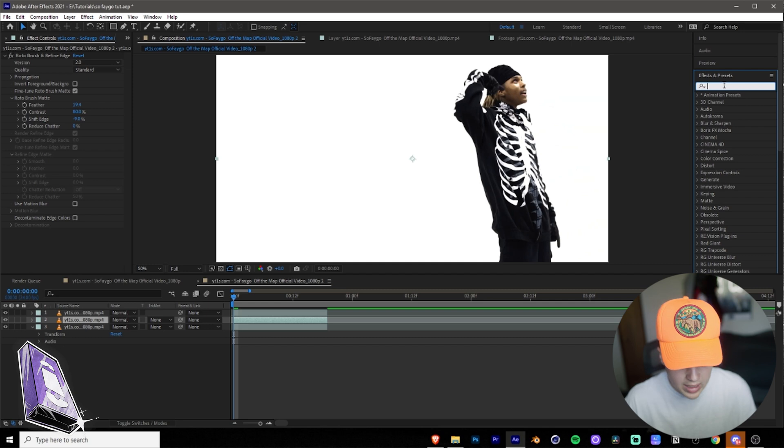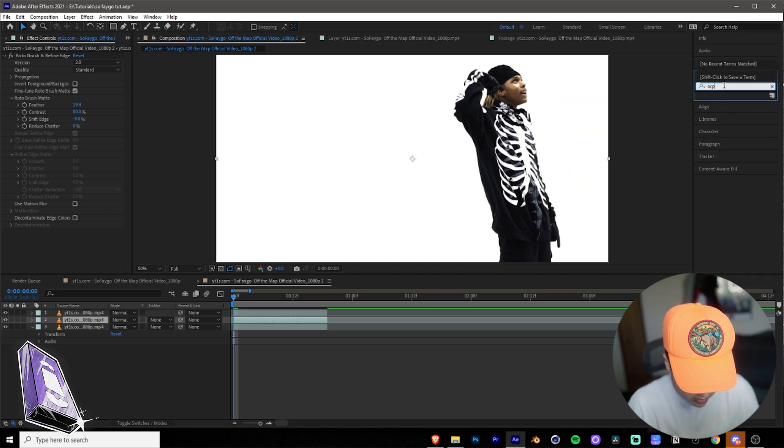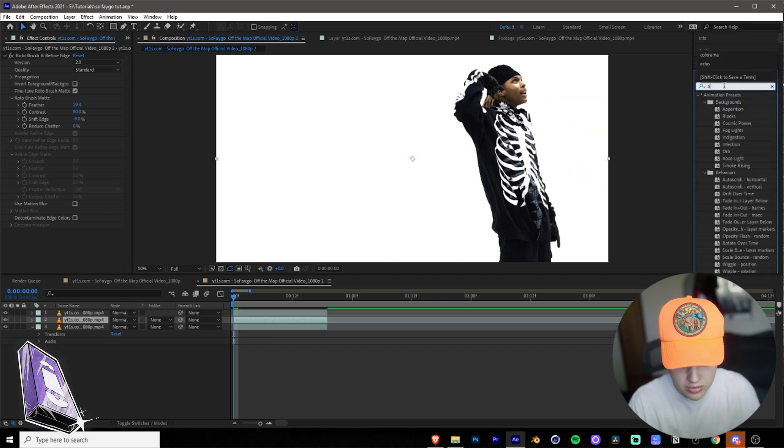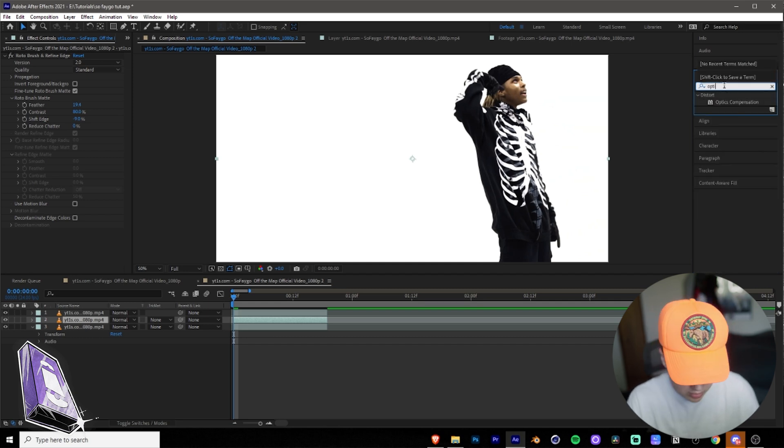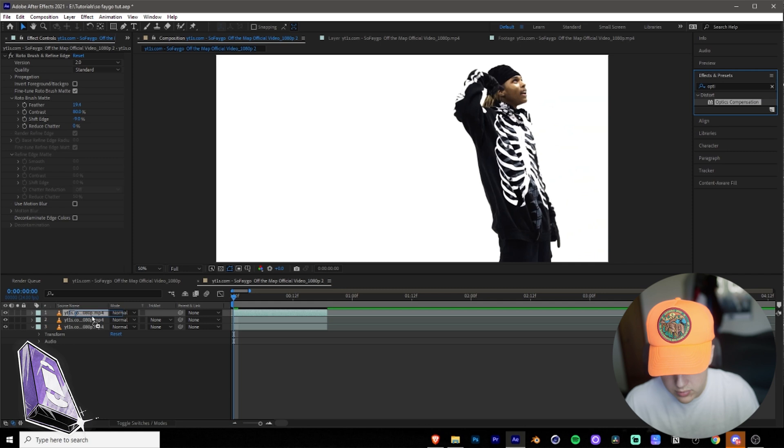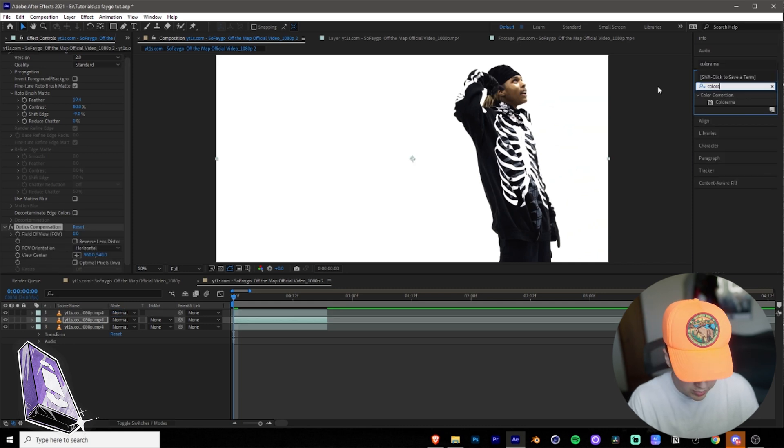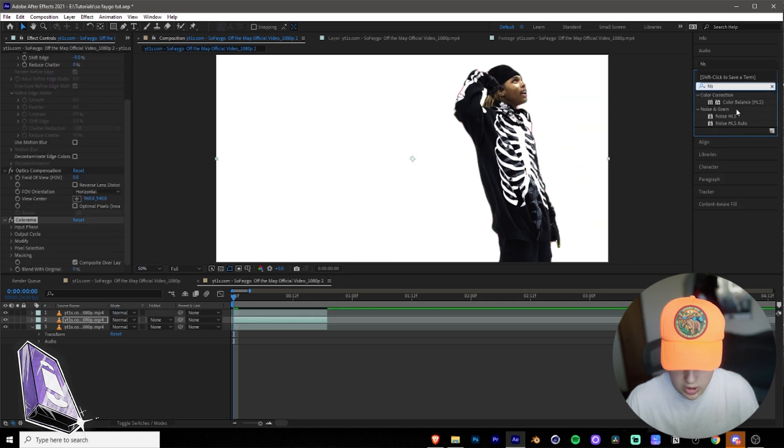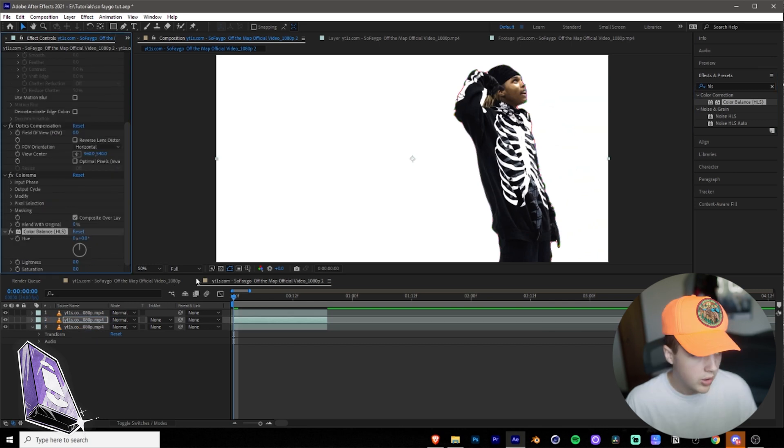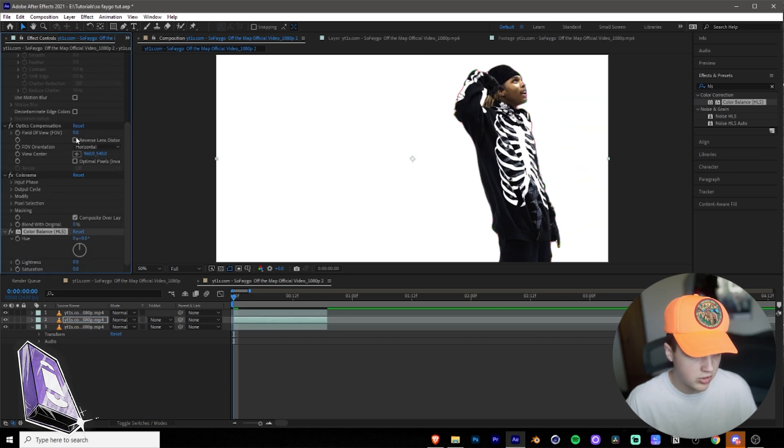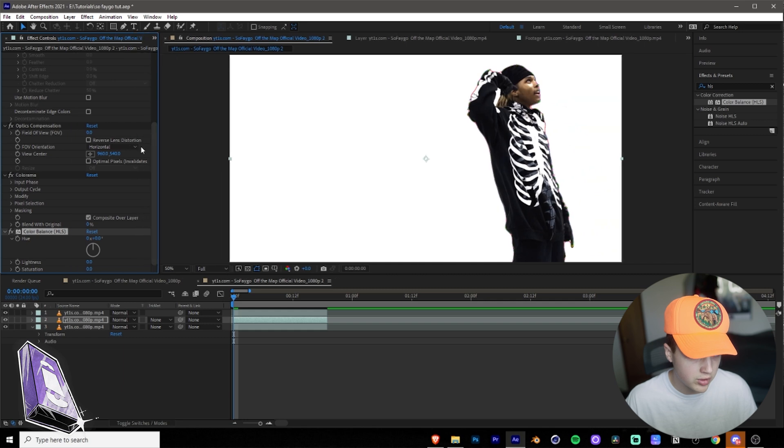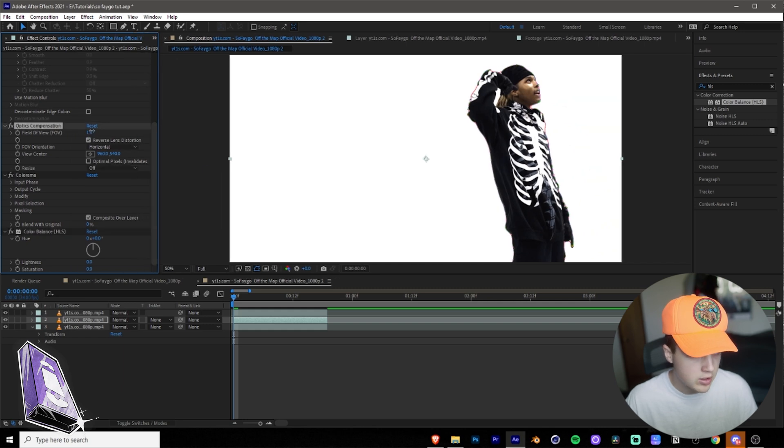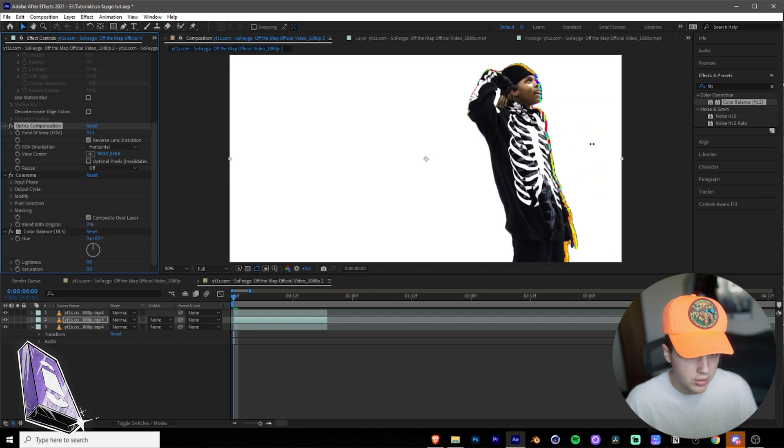What you want to apply on the middle one is you want to go into Effects and Presets, and you want to apply Optics Compensation, and then you want to apply Colorama, and then you want to apply HLS. Let's start off with Optics Compensation. What you want to do in Optics Compensation is you want to turn on Reverse Lens Distortion, and then you want to turn the FOV up.